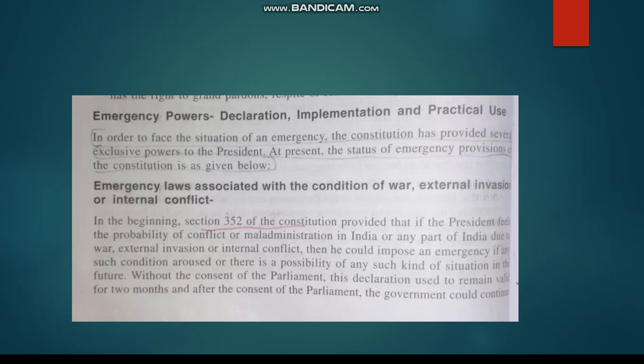In the beginning, Section 352 of the Constitution provided that if the President feels the probability of conflict or mal-administration in India or any part of India due to war, external invasion or internal conflict, then he could impose an emergency if any such condition arose or there is a possibility of any such situation in the future. Emergency laws are associated with all these conditions.